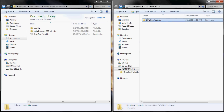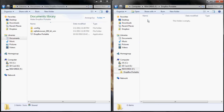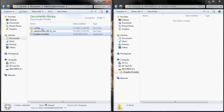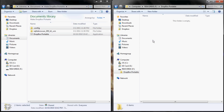Go ahead and select this folder and open it. Then go back and select the configuration file and the Dropbox Portable file and drag and drop them into this folder.